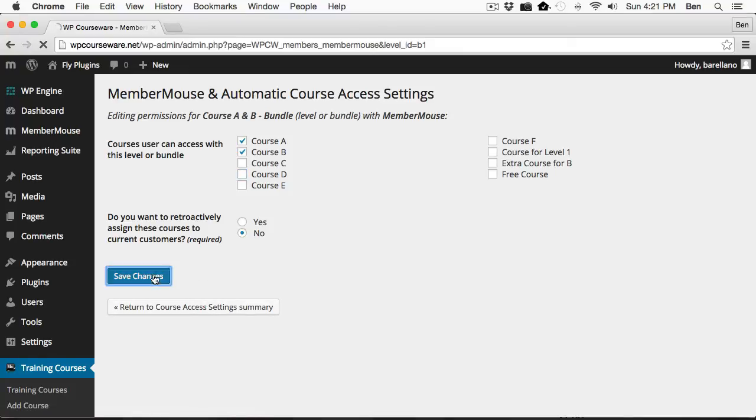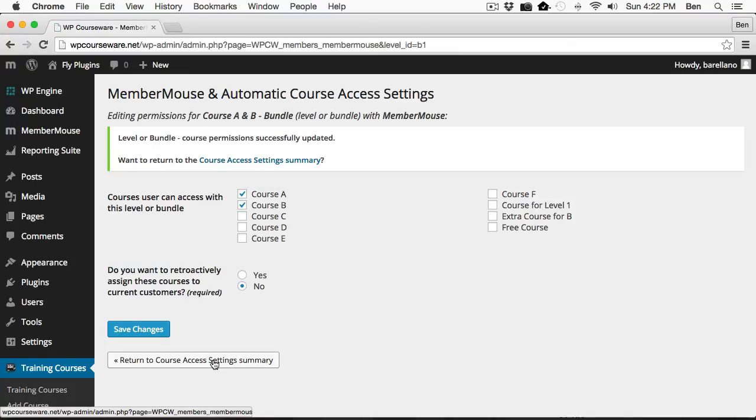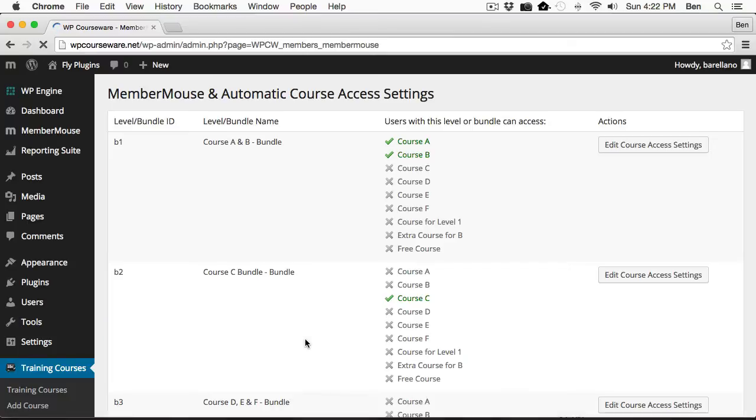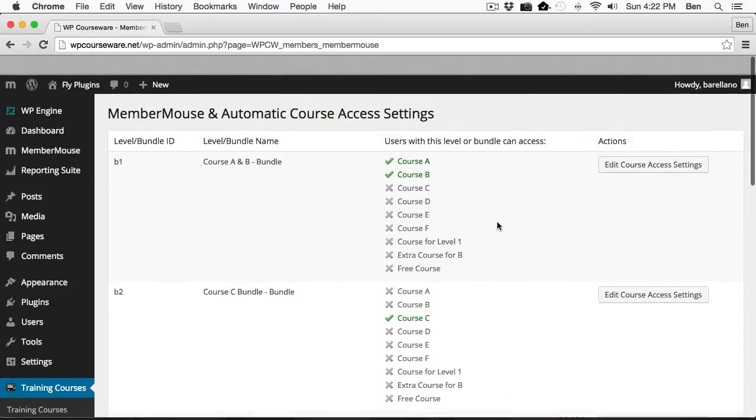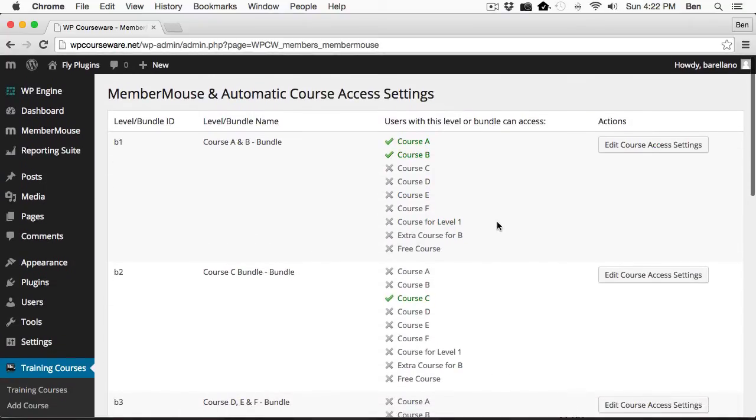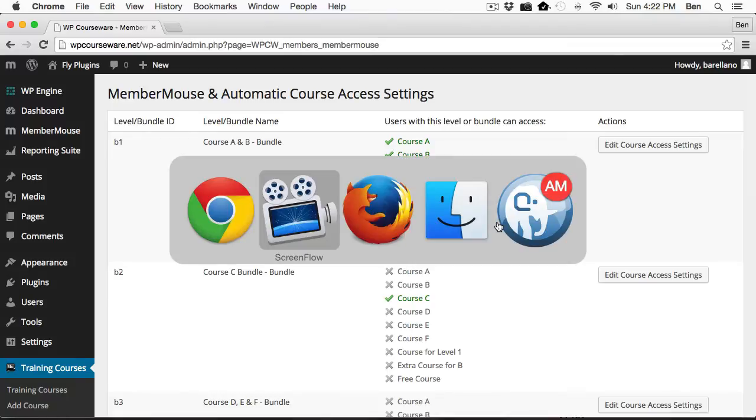I'm just going to click save changes there and return to course access setting summary. Now we've got courses assigned with either bundles or levels. Now I want to test this out. So what we're going to do is open up a separate browser.